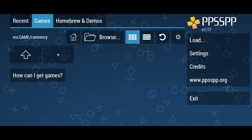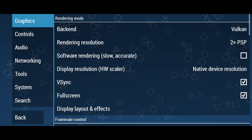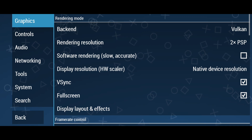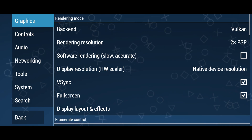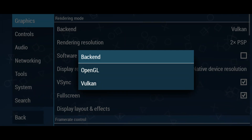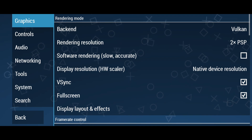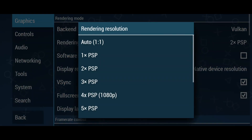Under the graphics section, you can see the backend option, which defaults to Vulkan. You can also change it to OpenGL. It can vary from phone to phone or game to game, so I suggest you try both to identify which works best for you.